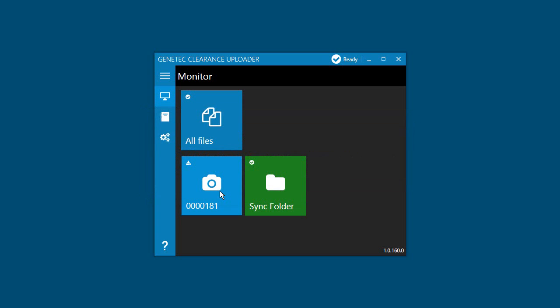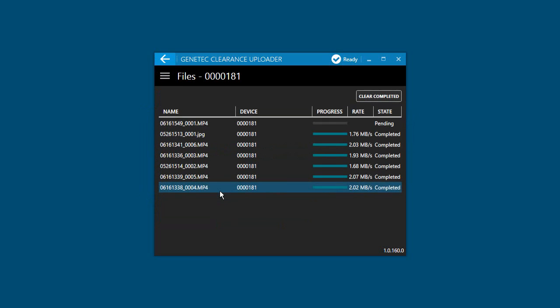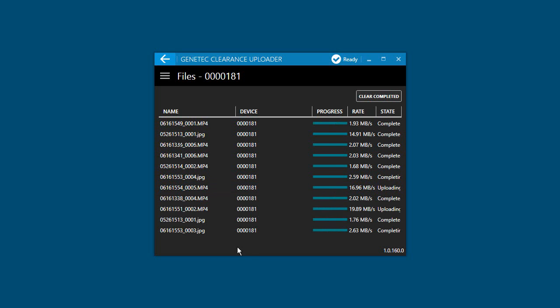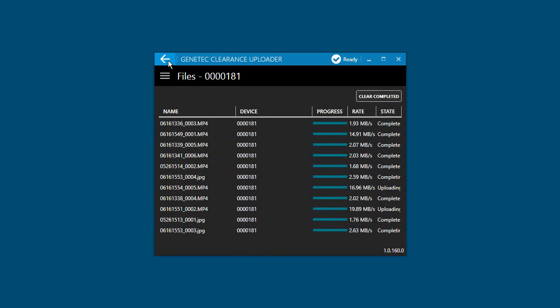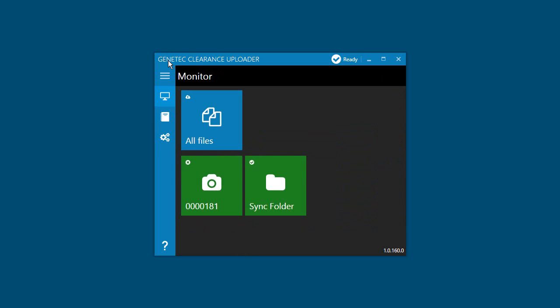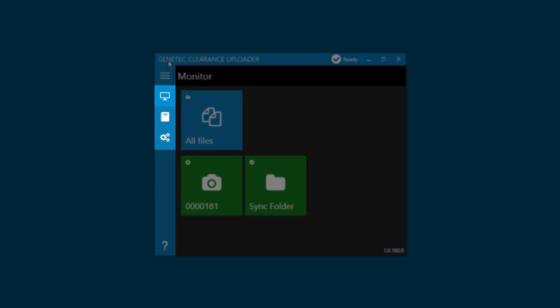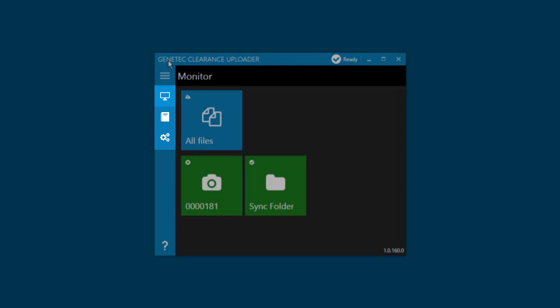While transferring files, you can see the status of the transfer by clicking on the Device tile or the All Files tile. Use the Back button to go back to the Monitor page or click on the Menu button to jump to the Monitor, Event Log or Settings page.